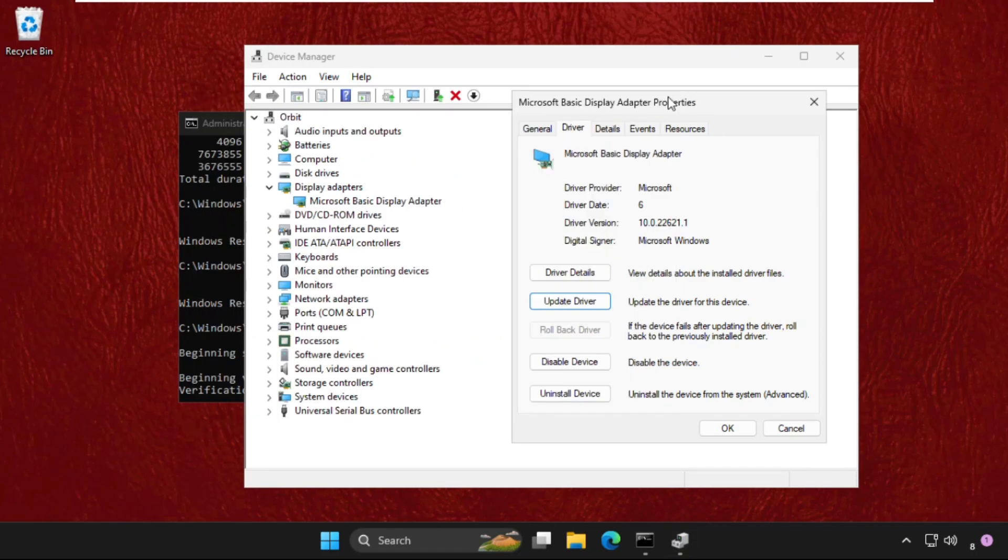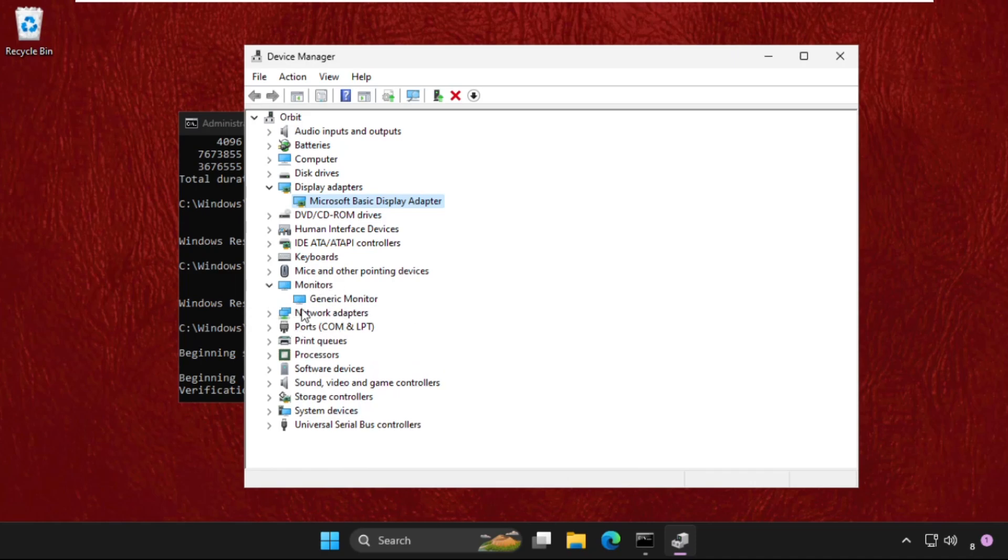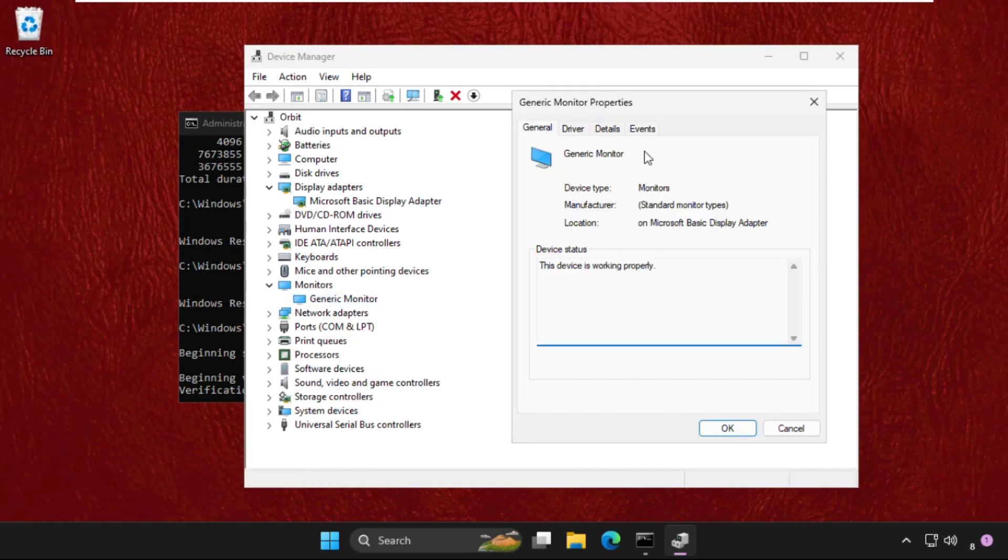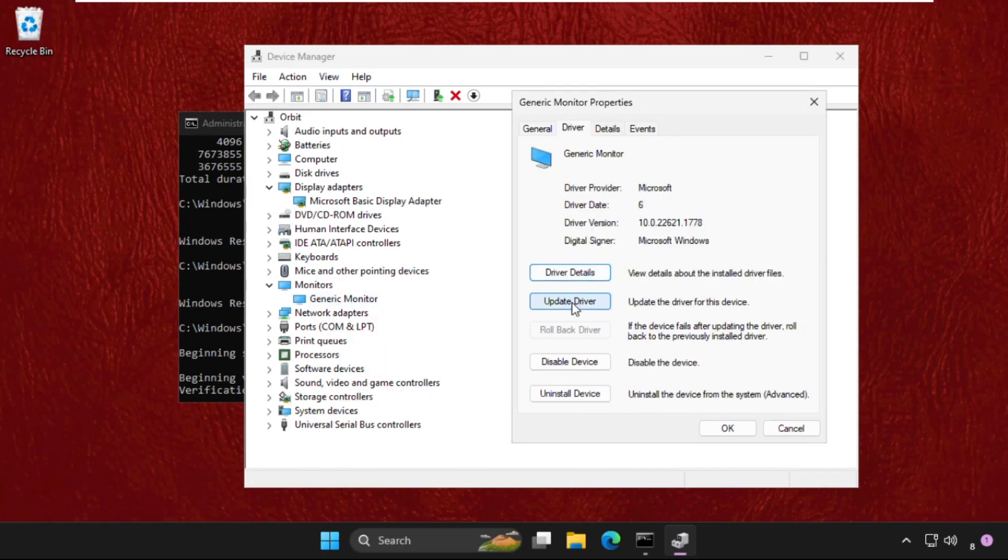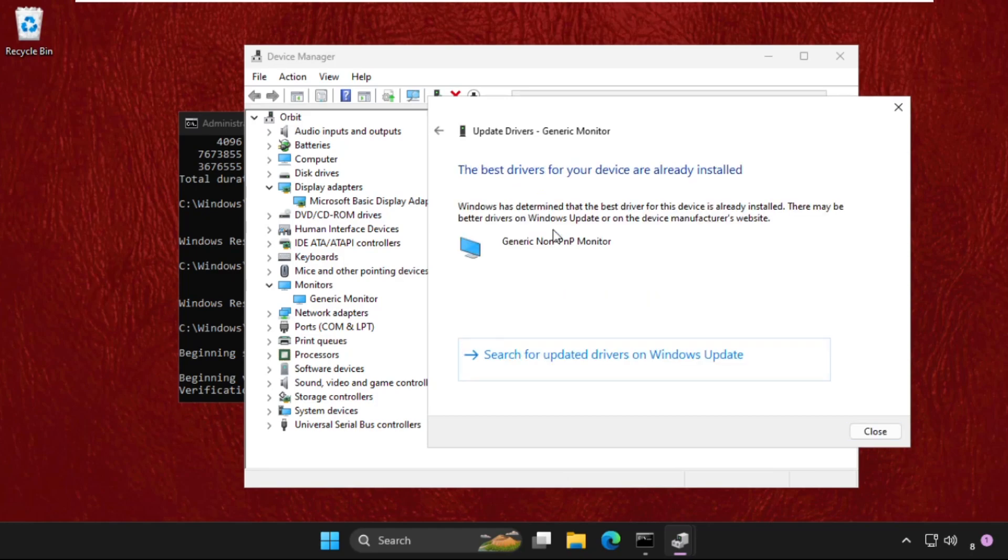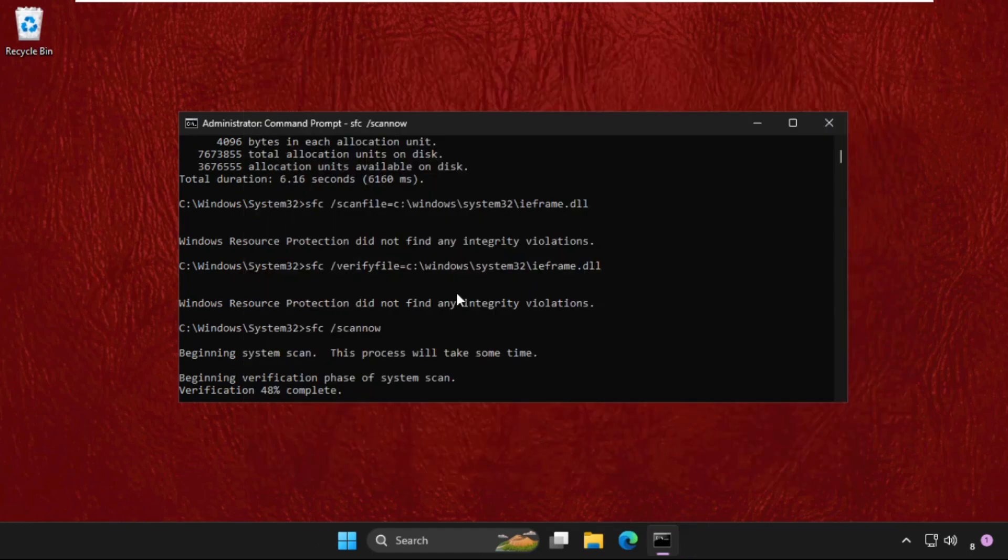Close this window. Again, expand Monitors if you have this option on your system. Right-click on the particular device, open its Properties, go to the Drivers tab, and click on Update Driver. Select this option and the best drivers will be installed automatically.